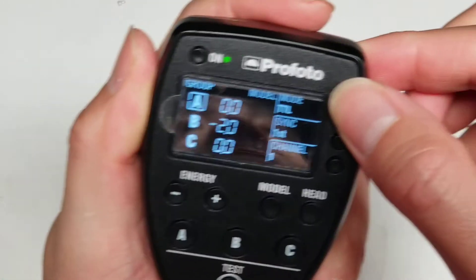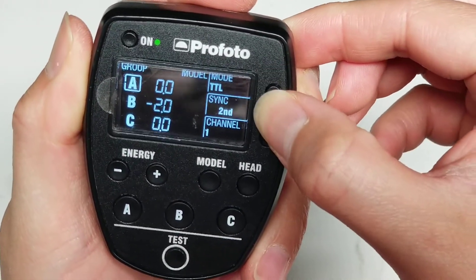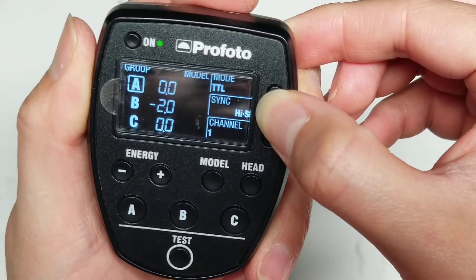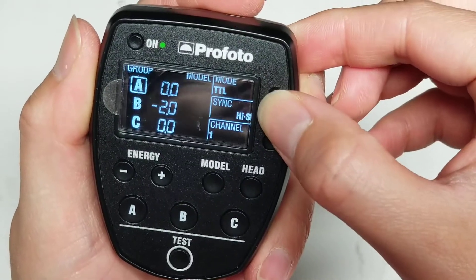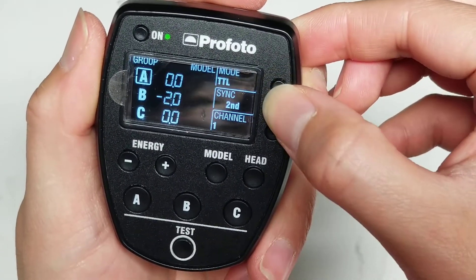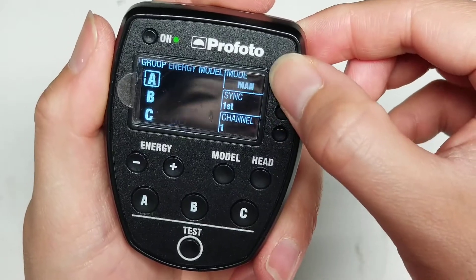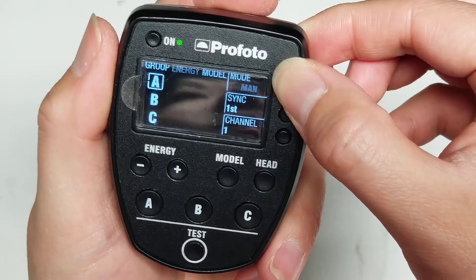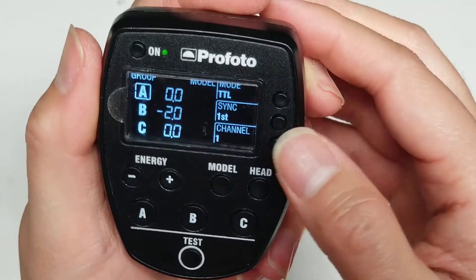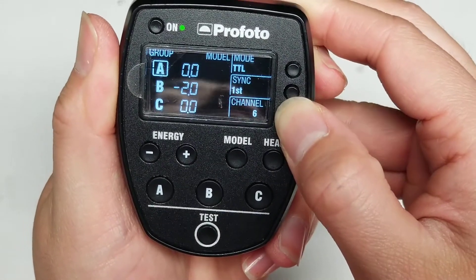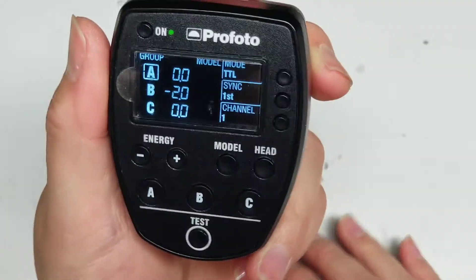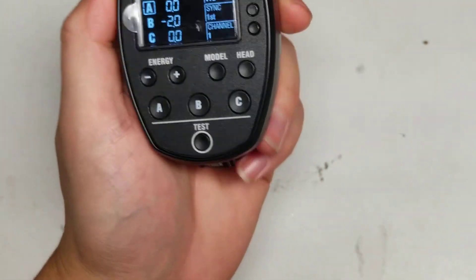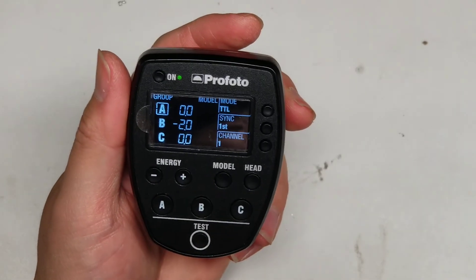You can see before those buttons weren't working properly. This one was just like skipping. Sometimes it wouldn't work. One press sometimes would act as like two or three. And then this one wasn't working at all, but after cleaning it up, it works perfectly. So that's pretty much it. Hope this video helped you. If it did, please help me by liking and subscribing. And thanks for watching. Bye.